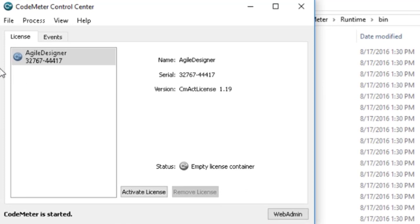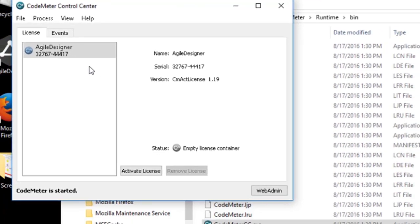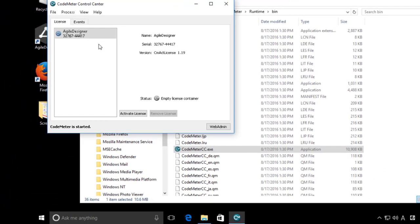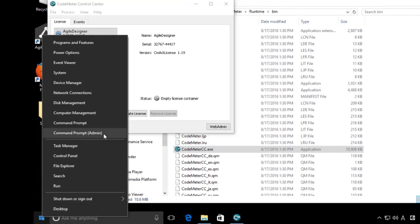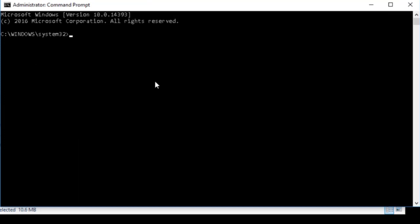The License tab shows the license container and serial number. To begin the deletion process, open a command prompt and navigate to the Bin folder as you did to determine the license number.